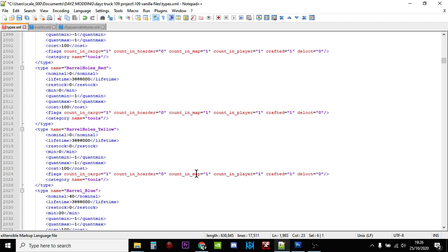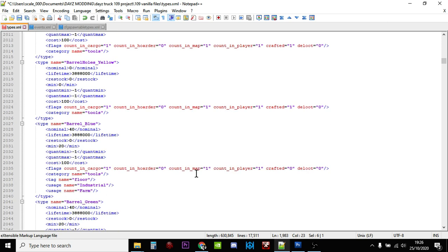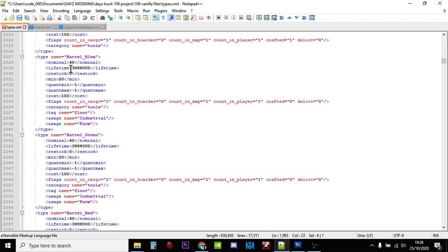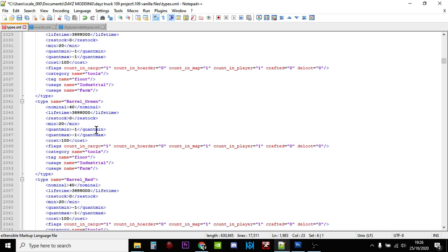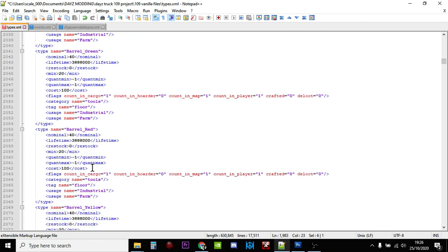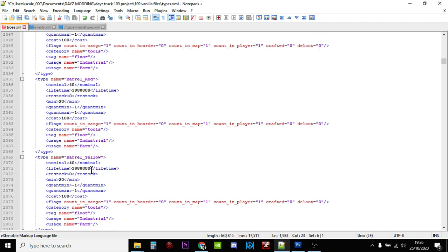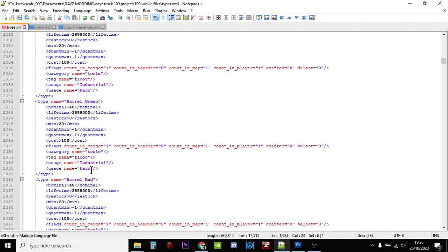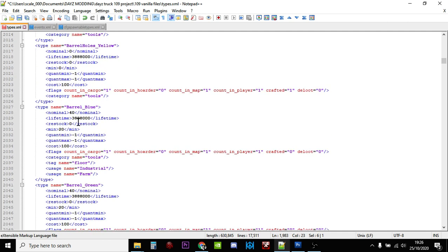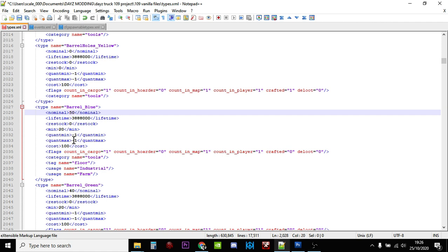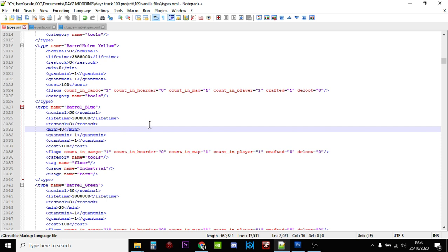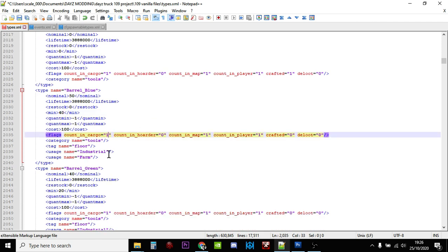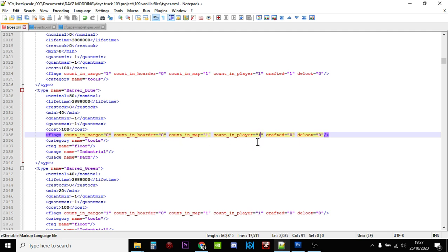But what we want to do is you want to scroll down till we get to the ones that just have plain names - so barrel blue, barrel green, barrel red, barrel yellow, and that's it. So what we're going to do, we're going to increase these a little bit. There's quite a few barrels, I think it's fairly easy to find barrels in DayZ, but we're going to let's just whack it up to 50 and let's increase the minimum to 40. And what we'll do, let's turn this flag to zero so we're only going to find them when they're on the map like that.